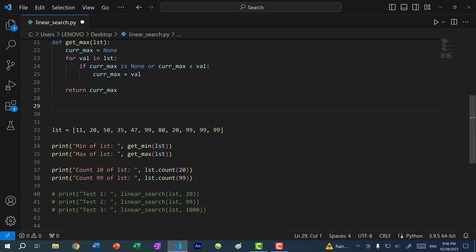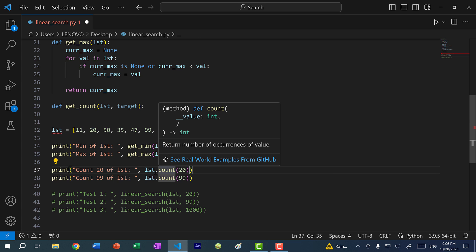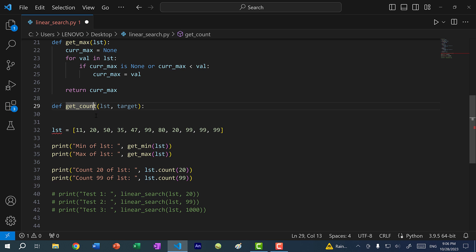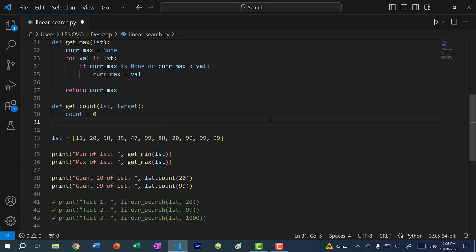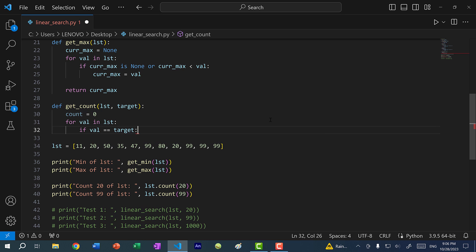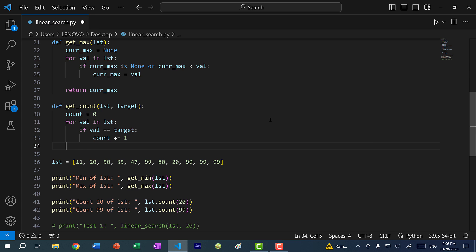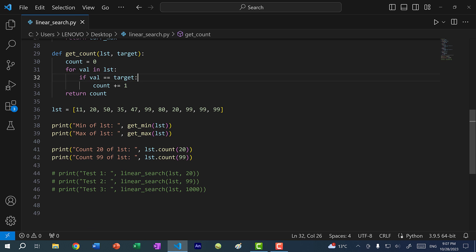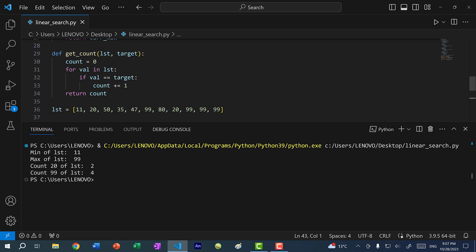Let's implement that function. I'll create a function called `get_count` that takes in a list and a target. I create a variable `count` set to zero, then iterate through the list — so it's a linear search. For each value, if the value equals target, count plus-equals one. Then return count. Replacing the `list.count` calls with `get_count` and passing in the list and target, then running the program, we get two and four.